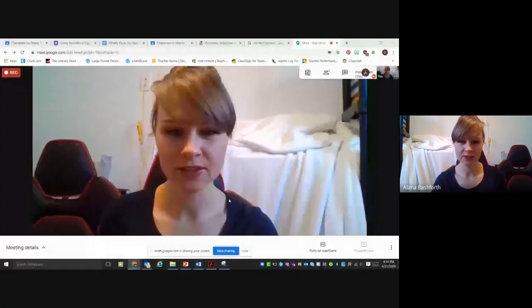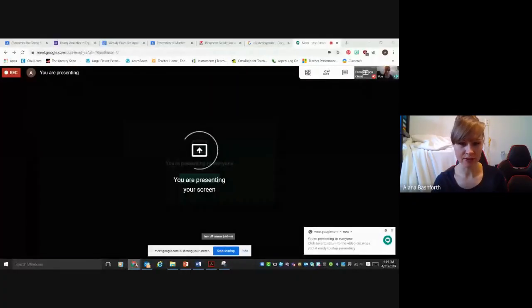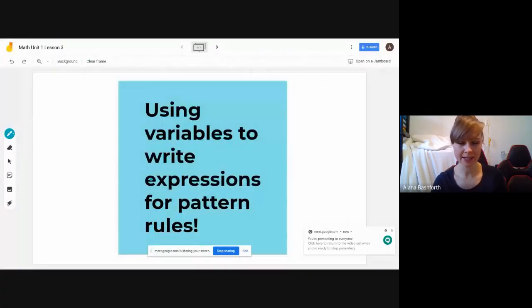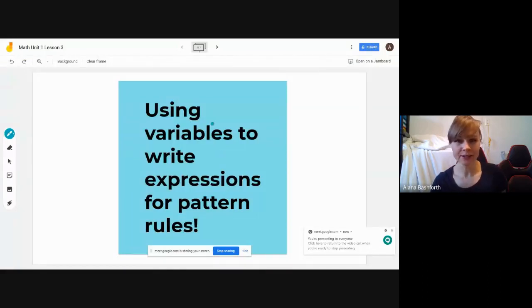Hey everyone, we're going to learn a lesson on using variables to write expressions for pattern rules. It's a little bit wordy but it's actually easier than it sounds. I will show you exactly what that looks like — it's going to be super fun. Here's our title: using variables to write expressions for pattern rules.